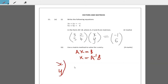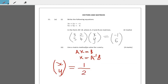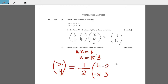XY equals one over the determinant of A, which is ad minus bc. 3 times 4 is 12, minus 5 times 2 is 10, so 12 minus 10 is 2 — that's a half. The adjoint of A is going to be 4, 3, negative 2, negative 5, and that's being multiplied by negative 1, 6.